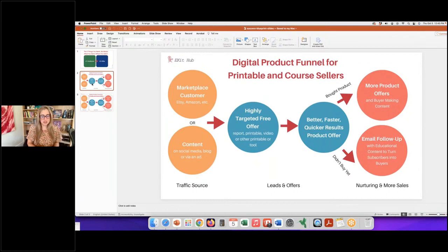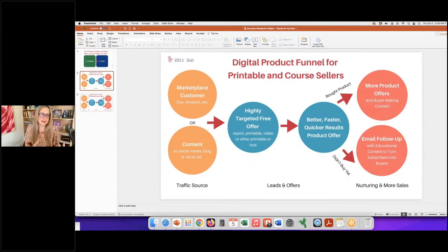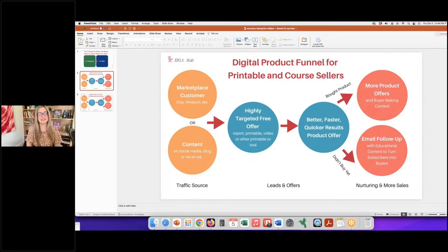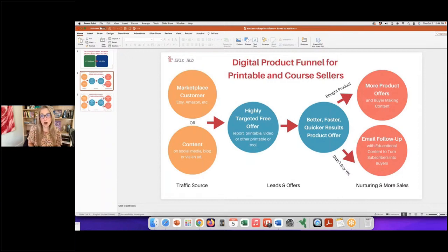First, you need a traffic source to start building that audience. We're going to move them over to our own real estate. The traffic source includes marketplace customers — Etsy or Amazon — and content on social media, your blog, or ads. On social media you're not always sending them to your site, but you're talking about the free things you have to offer. On your blog, you should be linking to something to get them to sign up or buy.